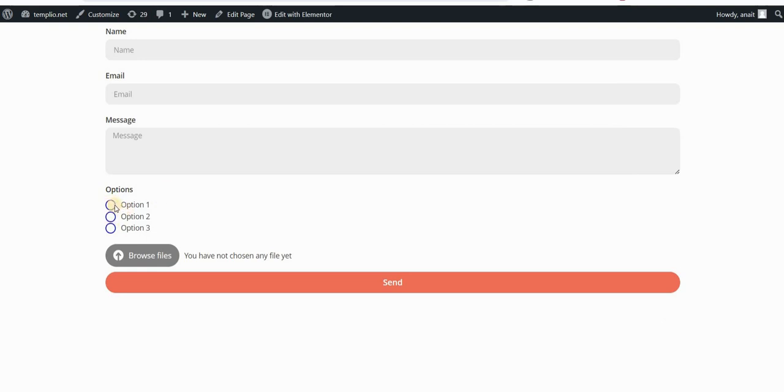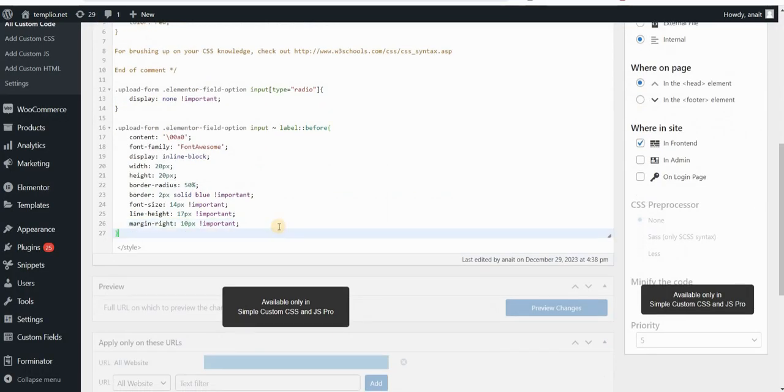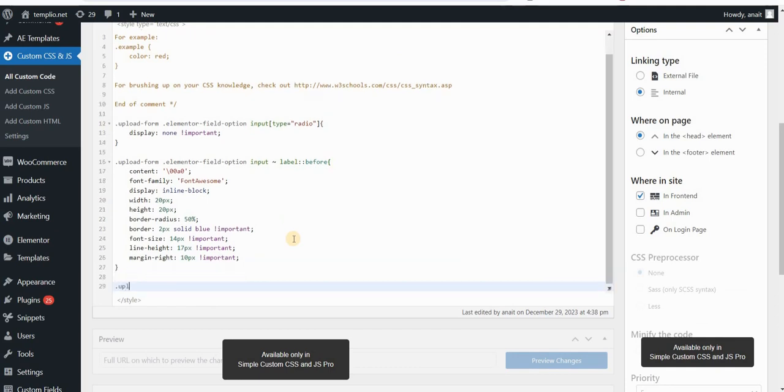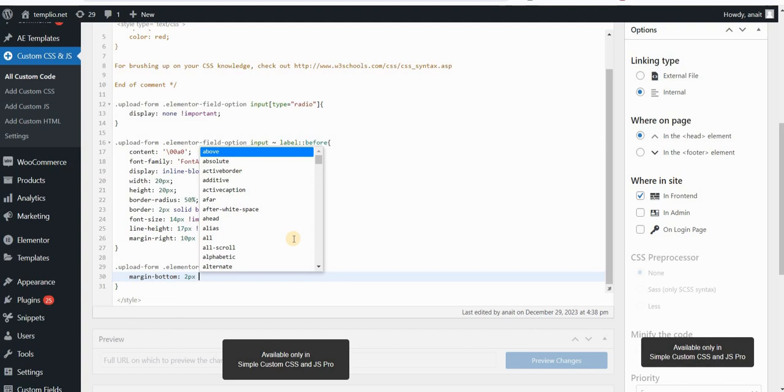Now if you watched my previous video, let's add also a little bit of spacing between these rows here between these individual fields. So I will type upload form elementor field option and margin bottom would be something like 2 pixels.